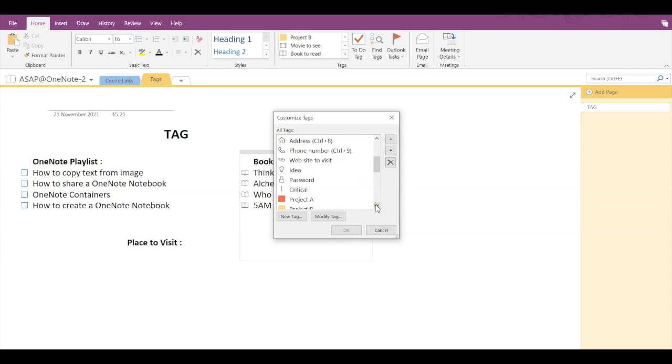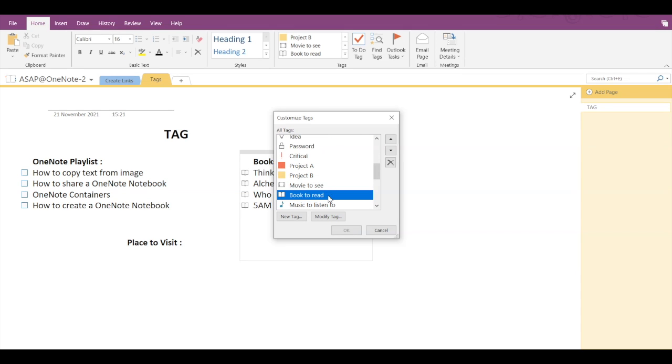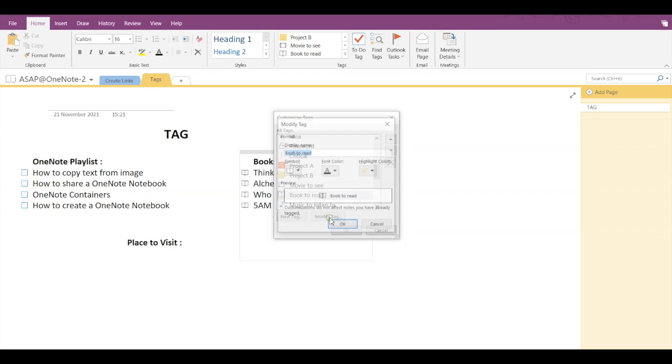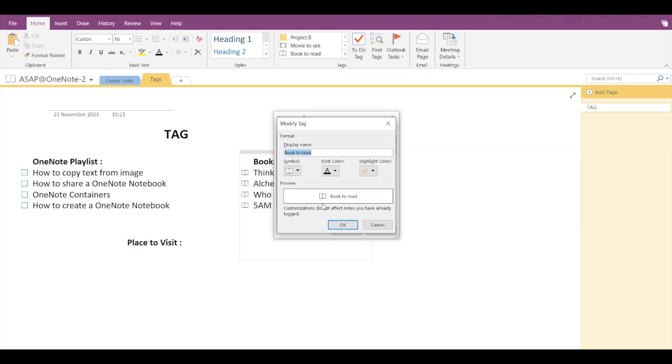Here let's say we want to customize the Book to Read tag. Select that tag and click on Modify Tag. Here you can change the display name, you can change the symbol, the font color, or even the highlight color.